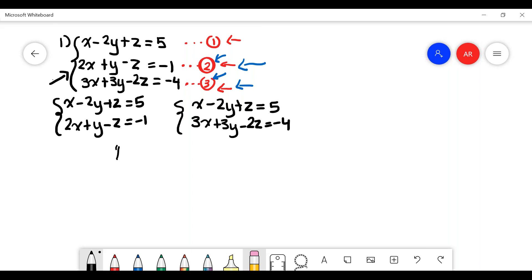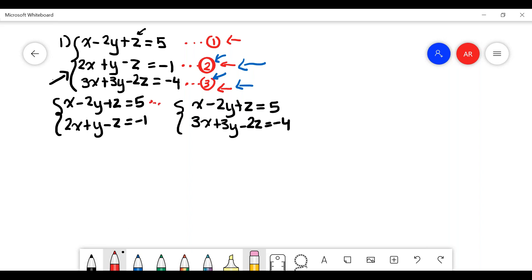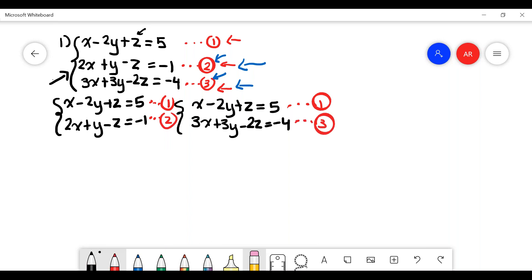Remember, in order to solve for values of x, y, and z, we need to isolate a variable, and we can only do that with two equations. So I've split them into two separate system of equations problems. You can choose any equation you'd like — for example, if you chose equation 2, you'd put that in both sub-problems, then place equations 1 and 3 as the remaining equations.